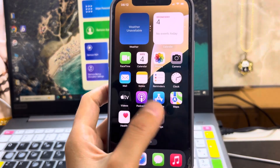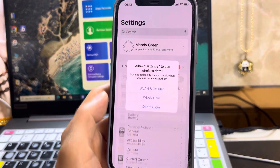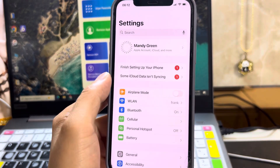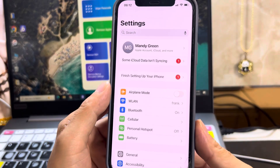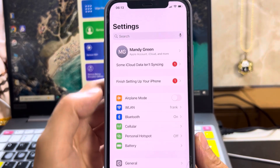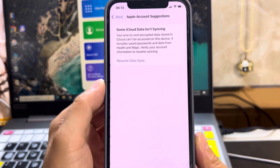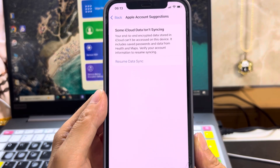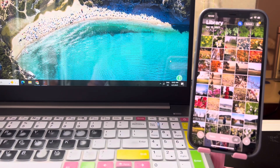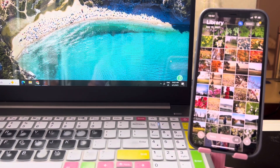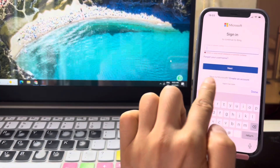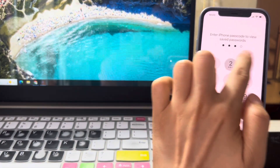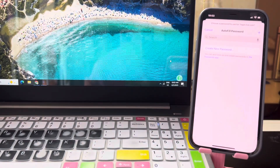Then we will check the data on the iPhone. Make sure to connect to Wi-Fi. The iPhone alerts that some iCloud data isn't syncing. The iCloud photos are there, but the iCloud saved passwords and the health data are gone.